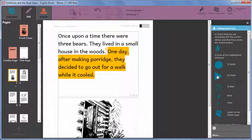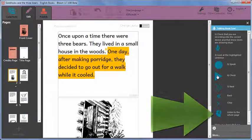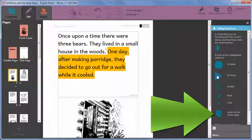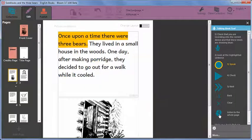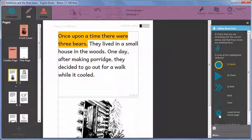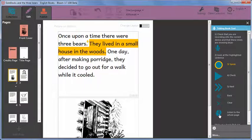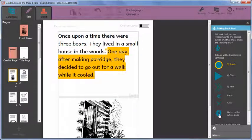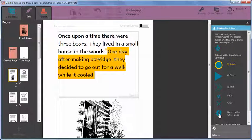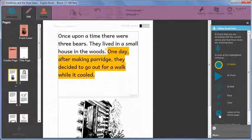If you recorded more than one sentence or phrase on a page, you can click on the button listen to the whole page and Bloom will play back all of the sentences. Once upon a time there were three bears. They lived in a small house in the woods. One day after making porridge they decided to go out for a walk while it cooled.